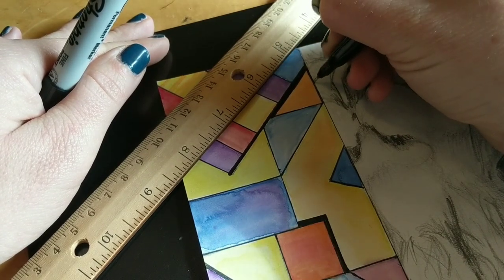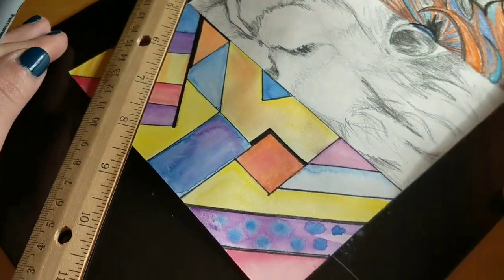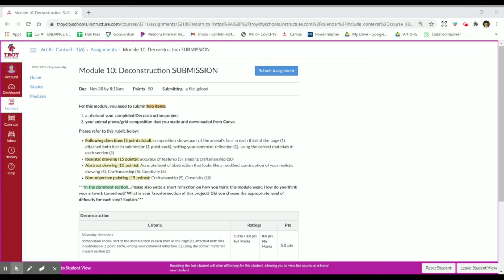Lastly, here's how to submit your assignment — very similar to Module 9. When you click on the assignment, you'll be submitting two items: the picture of your project, and your animal photo grid composition that you made and downloaded from Canva, which is the picture you were drawing from. Attach both files and it would be very helpful for us.